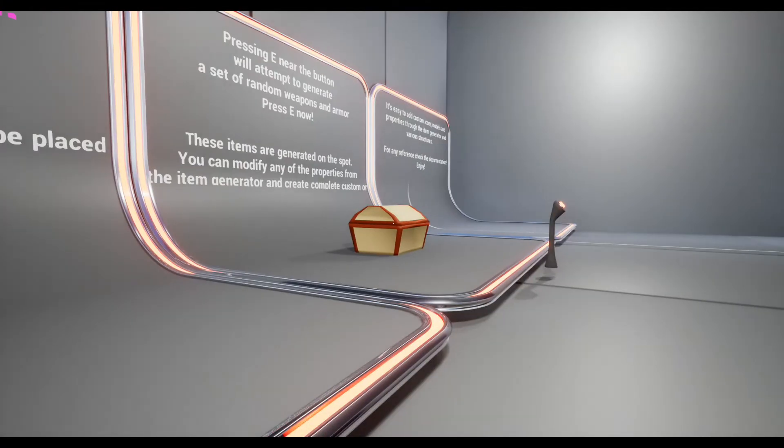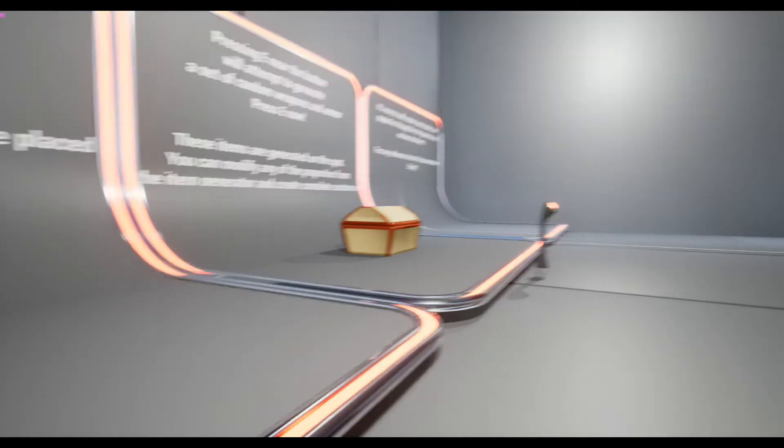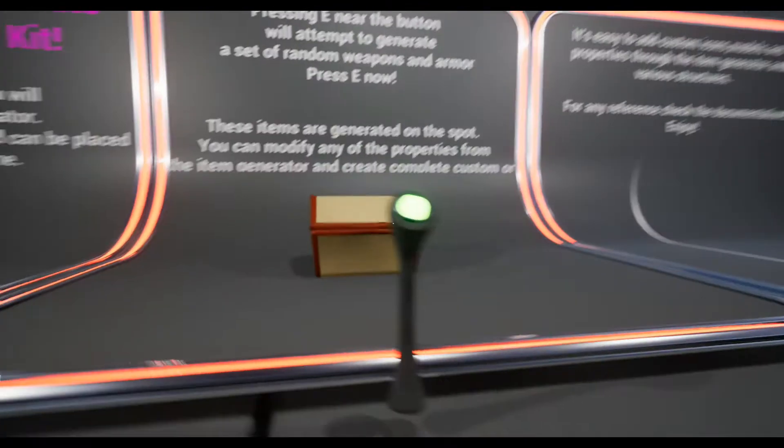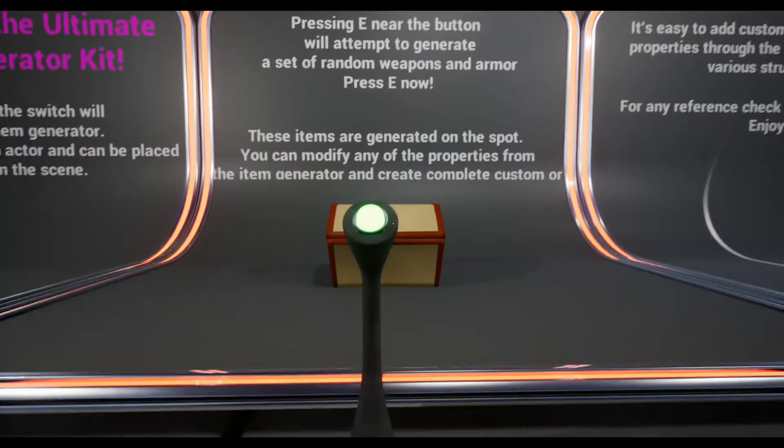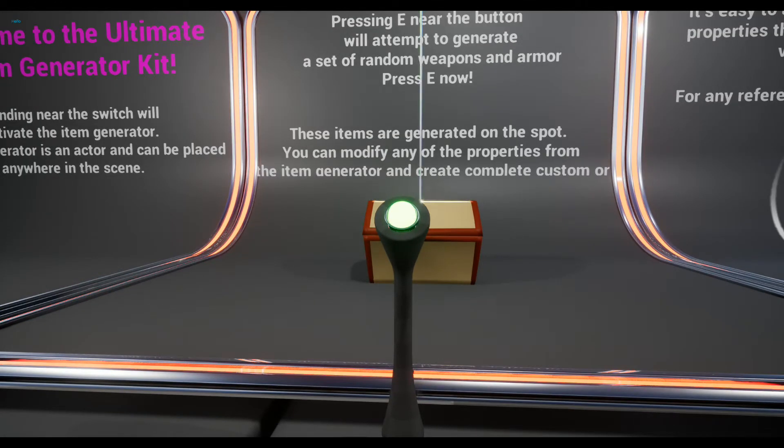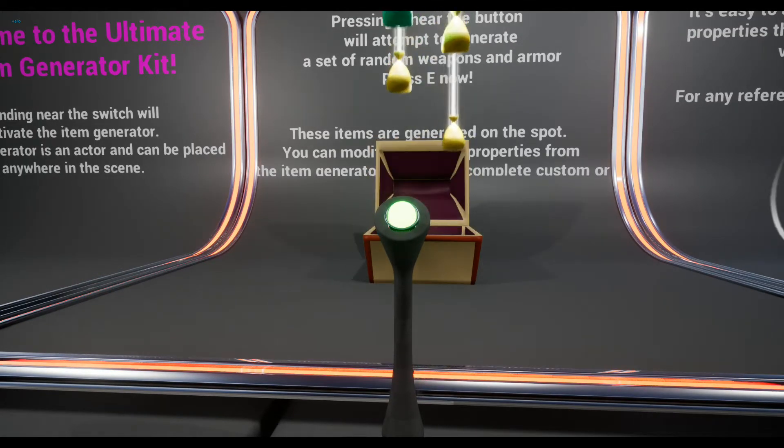Welcome to the Infinite Item Generator. What does it do? It generates random items, and lots of them.